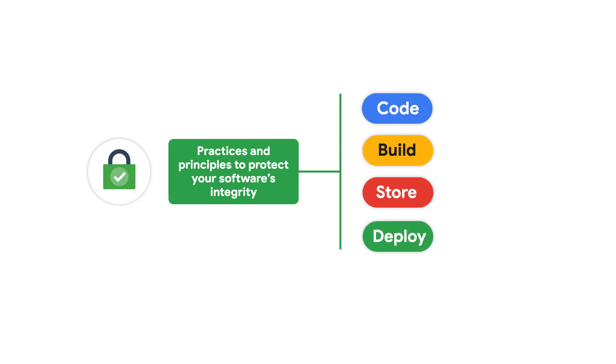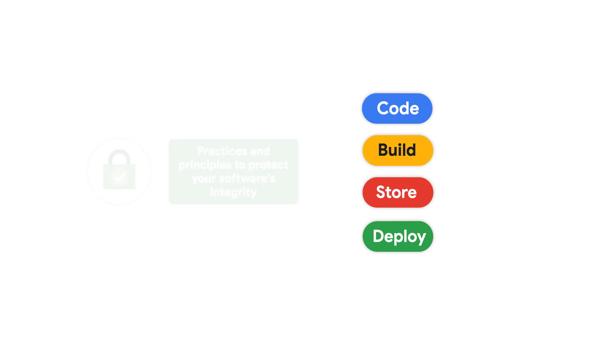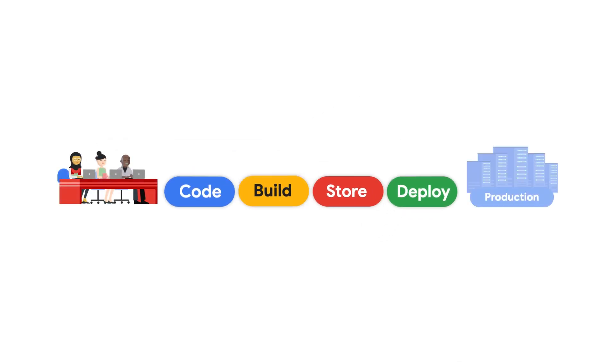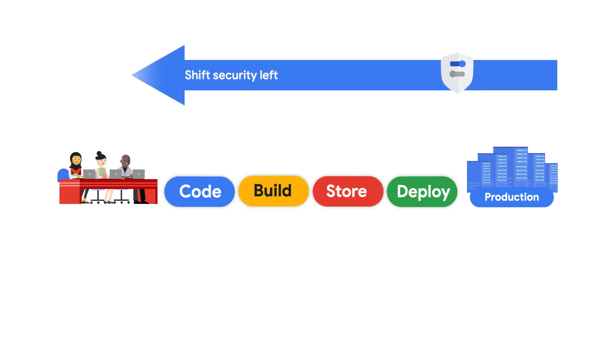Security can no longer be only a focus of where your production code runs. To practice software supply chain security, you must shift security left across the entire software supply chain, as early as when your developers start writing code on their workstations.